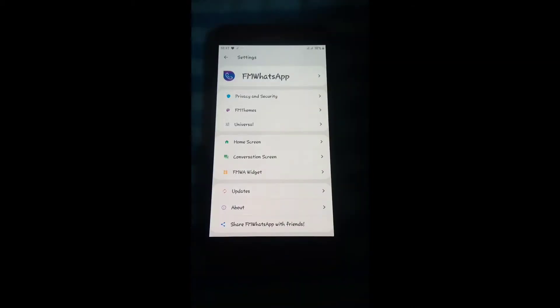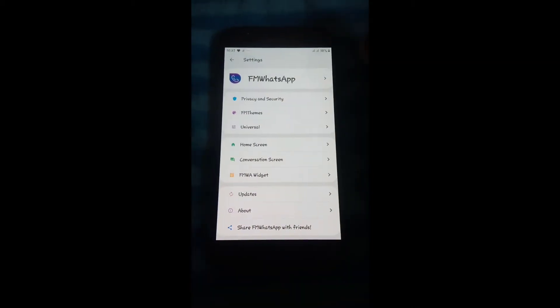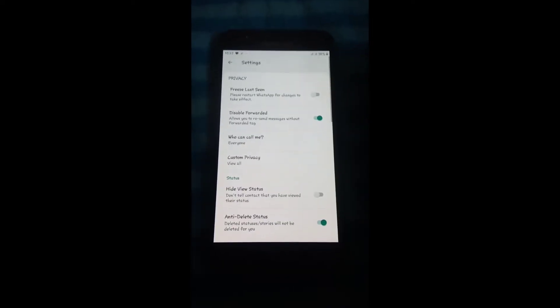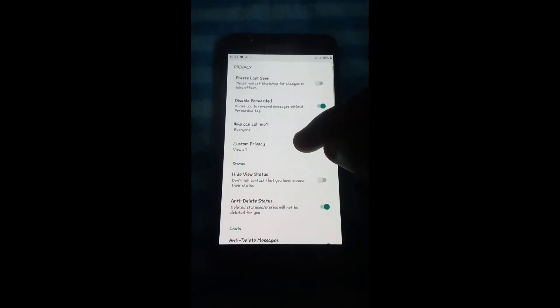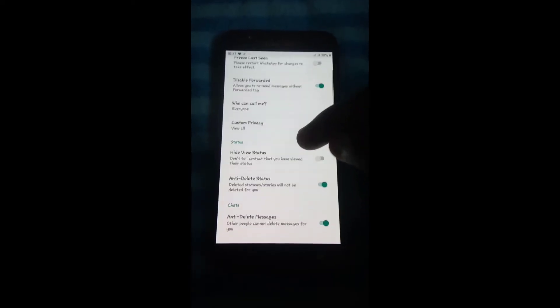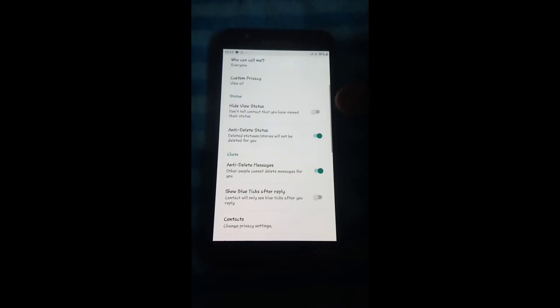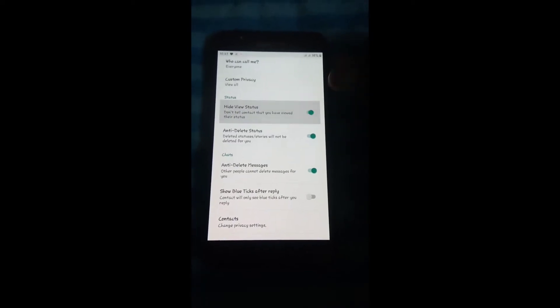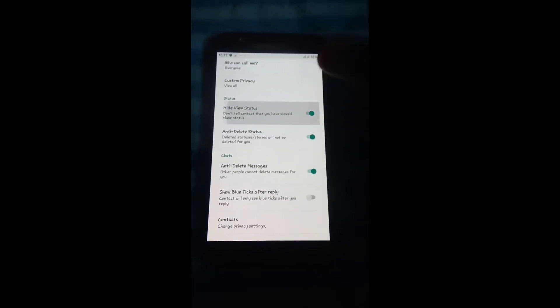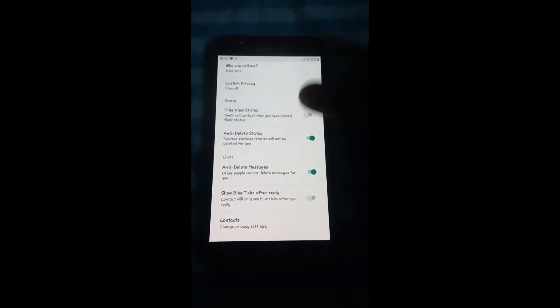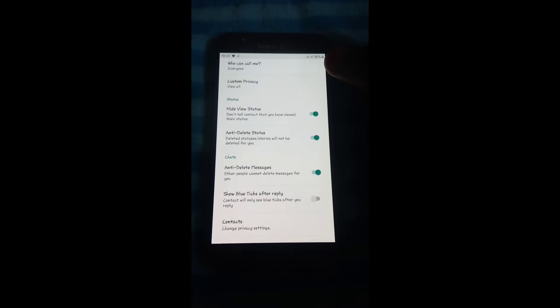This will be quick. All you have to do is click on FM settings, then privacy and security. Then you find the option 'hide view status' - when you view someone's status, they won't know you viewed it.